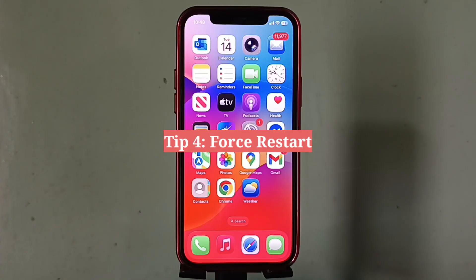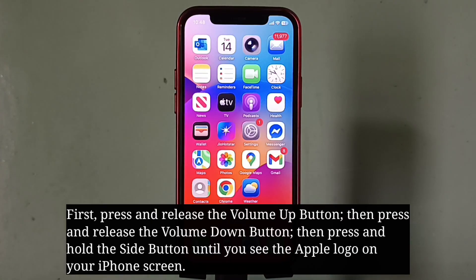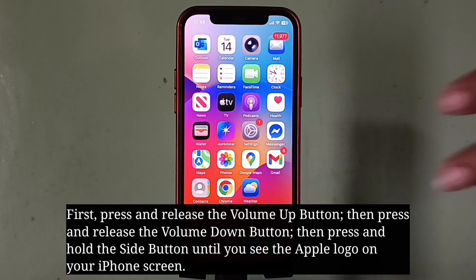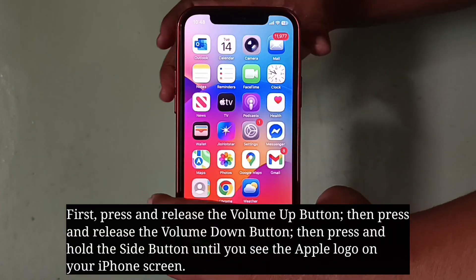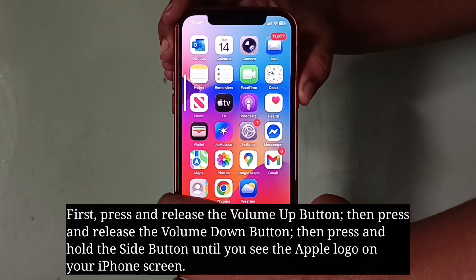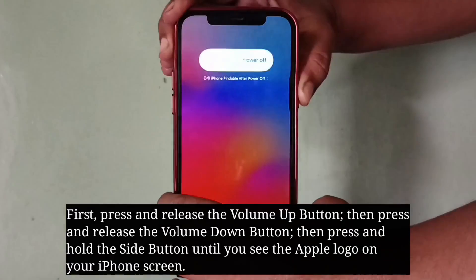The fourth tip is to force restart your iPhone. To force restart, do the following steps one by one quickly: first press and release the volume up button, then press and release the volume down button, then press and hold the side button until you see the Apple logo on your iPhone screen.